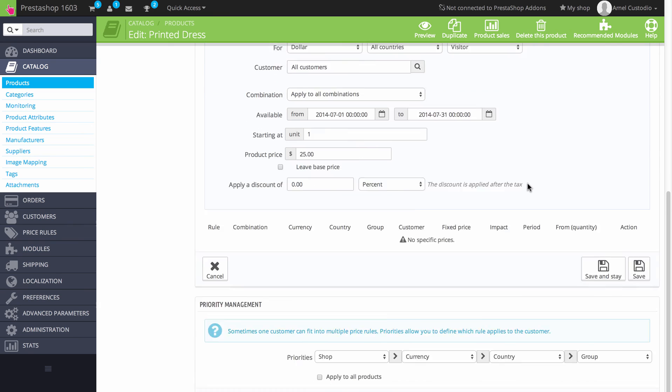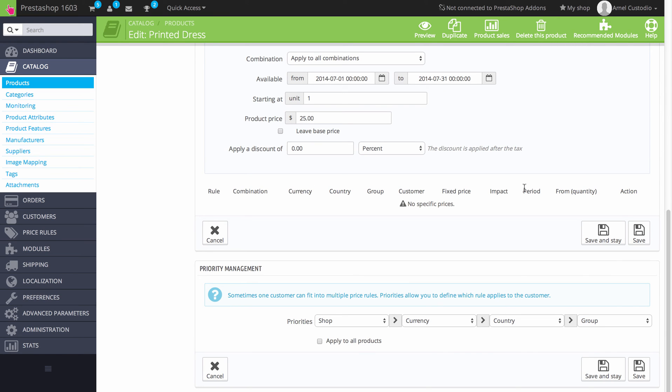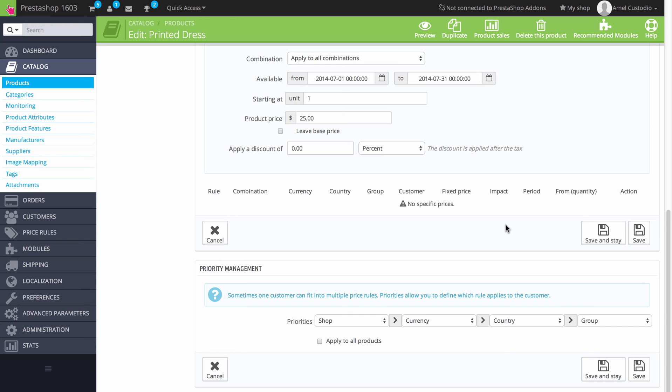The final section of the prices tab is called priority management. And this applies to the price rules as well. There are occasions when a price rule will apply to your customer, but in multiple ways. You may have multiple rules. And you want to determine which rule actually applies to the customer and in what order. So priority management allows you to do that. So if one customer fits multiple price rules, this section allows you to apply those rules per these four sections, these four priorities.